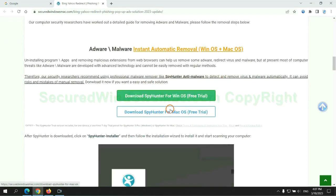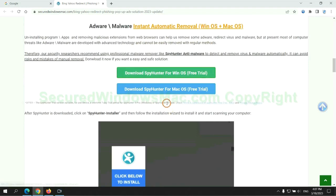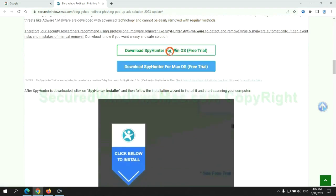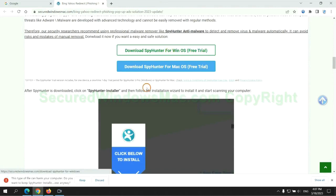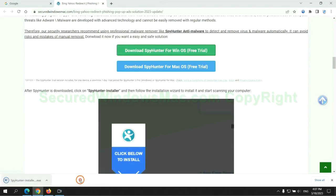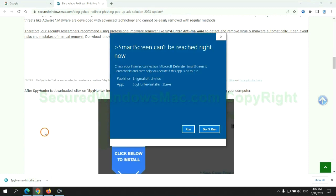Click the button here to download SpyHunter for Windows or Mac. Once download completes, click on SpyHunter Installer and follow installation wizard to install it.